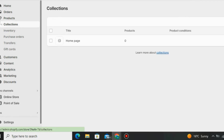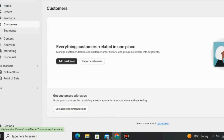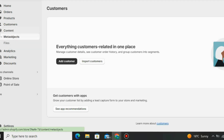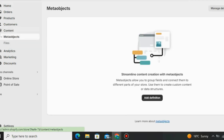You can check your collections here and also create new collections on Shopify. Then you can go to Customers. Under Customers, you can see your customers' details and manage them — including their demographics and the location they come from.